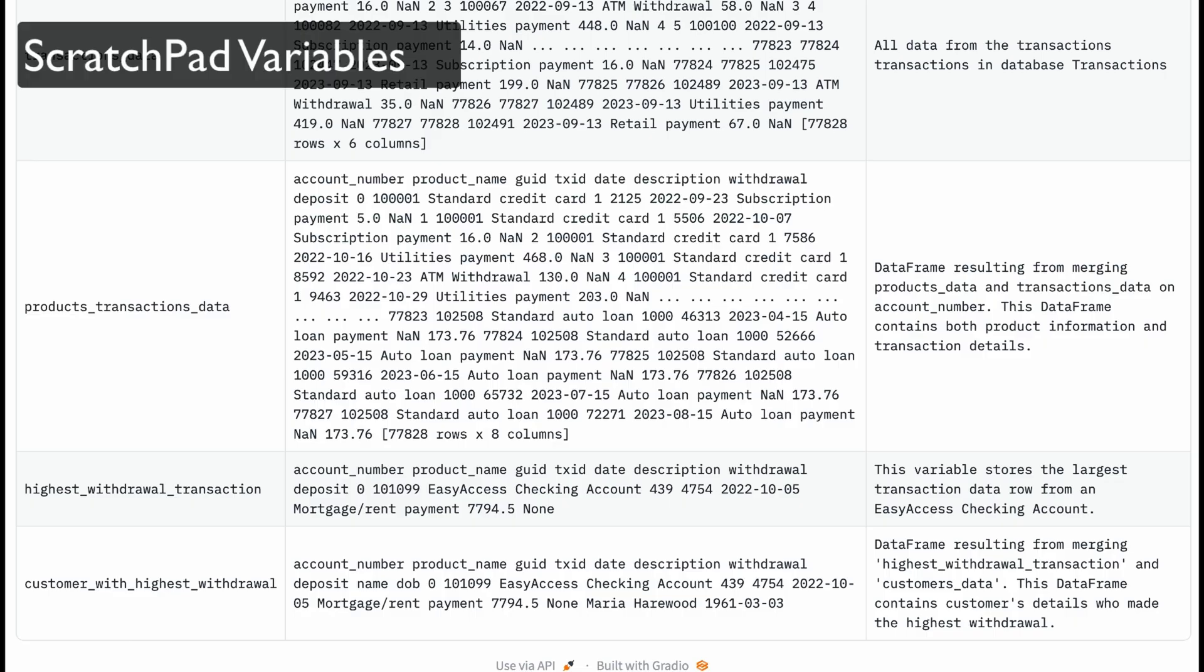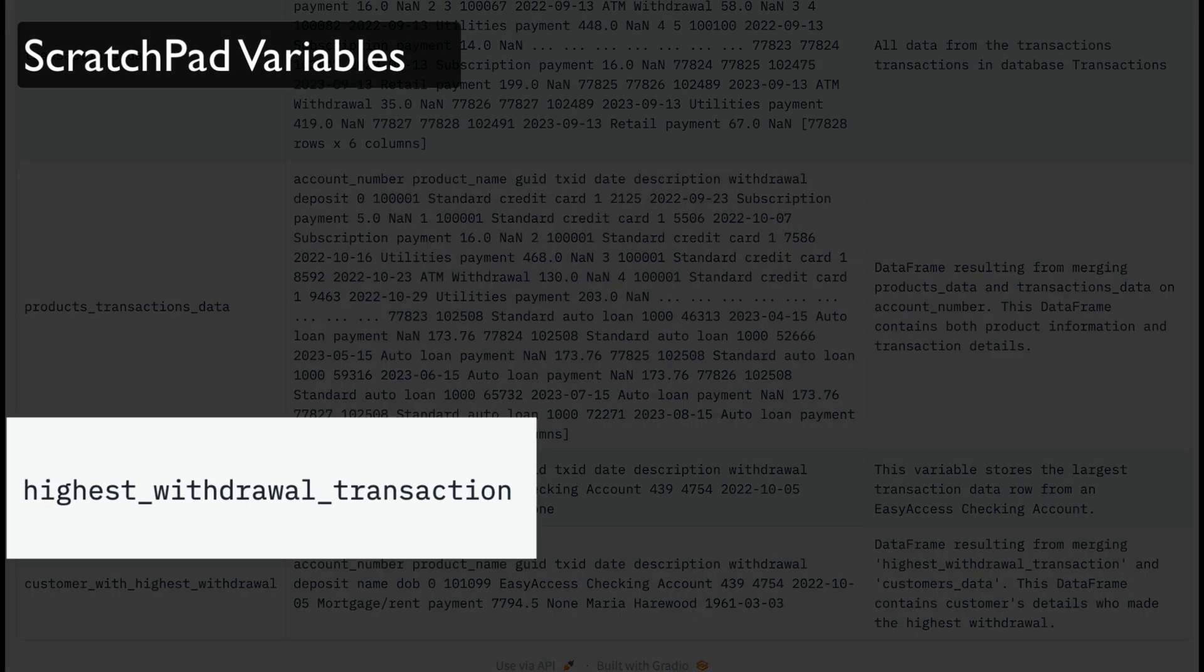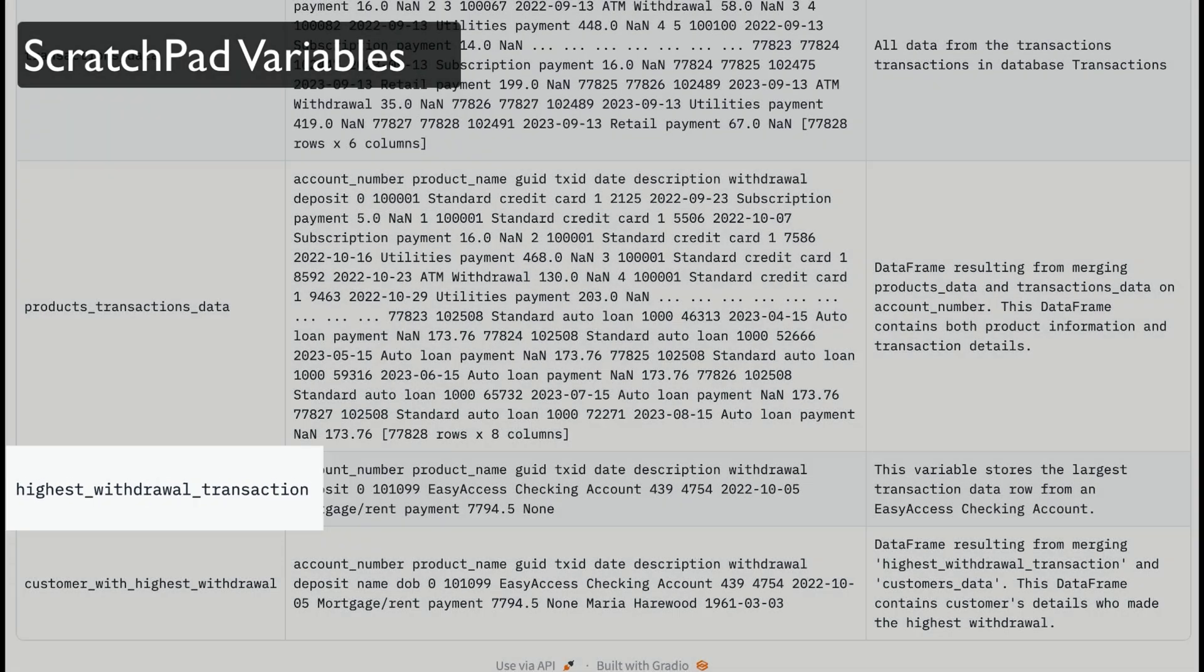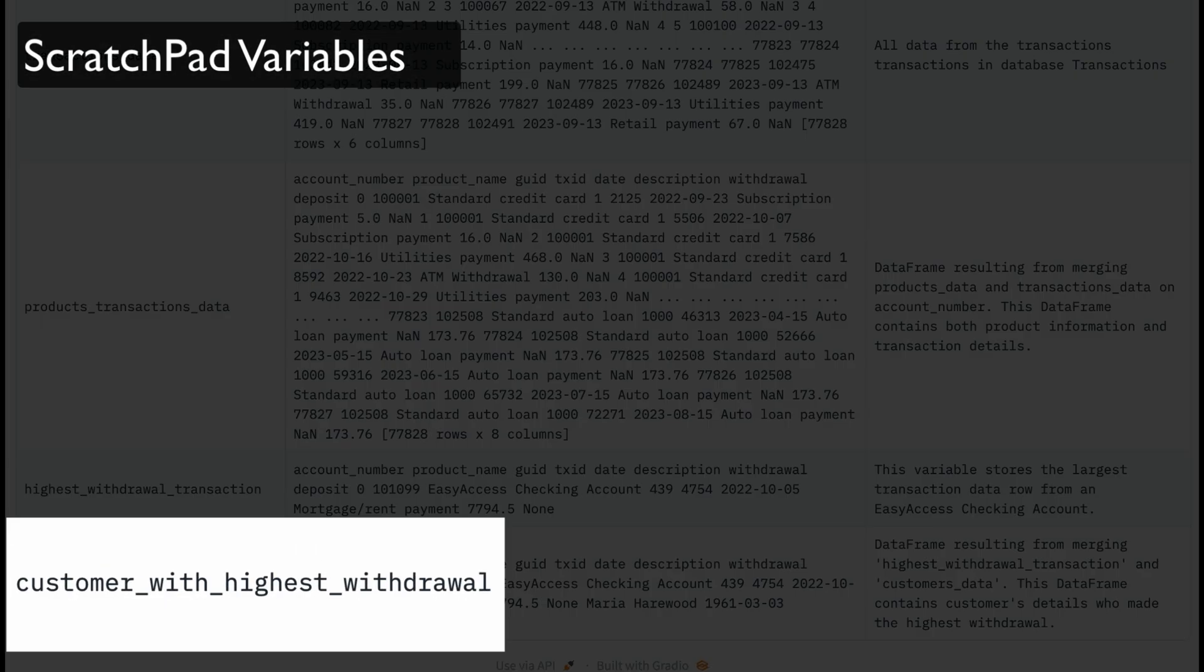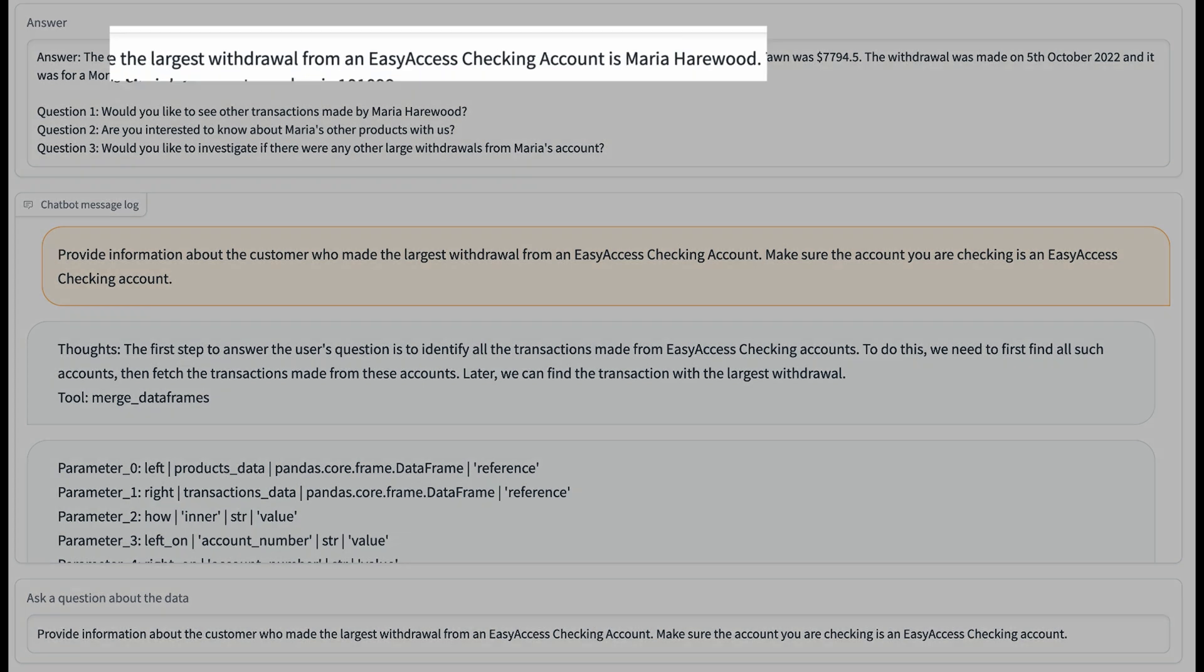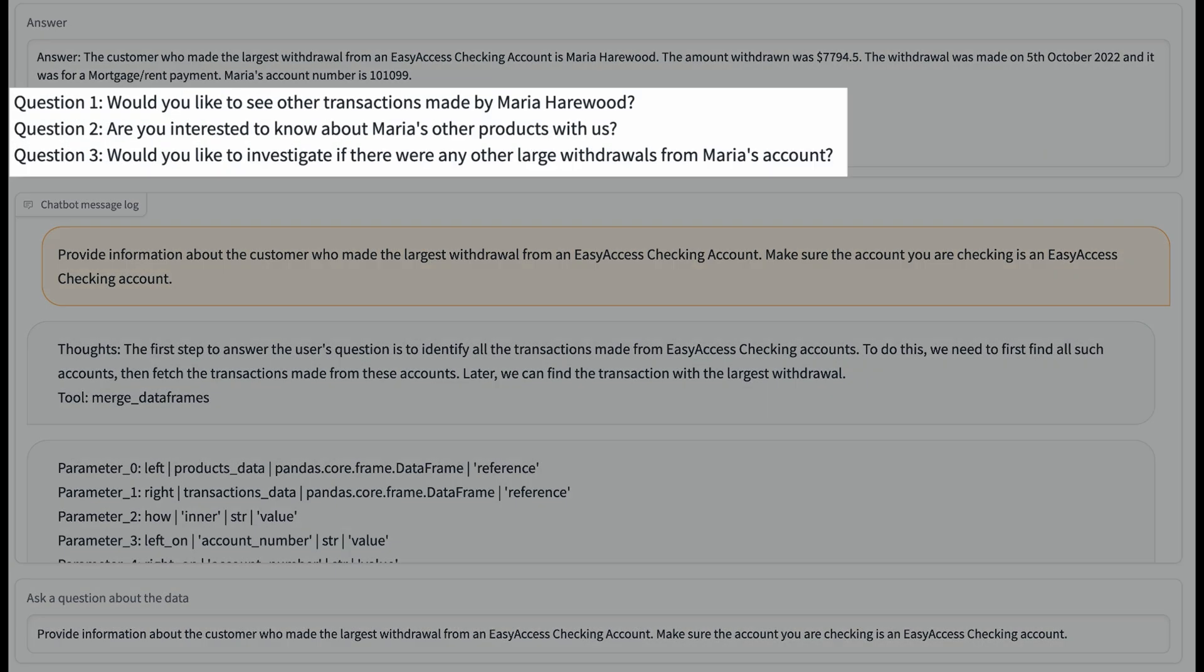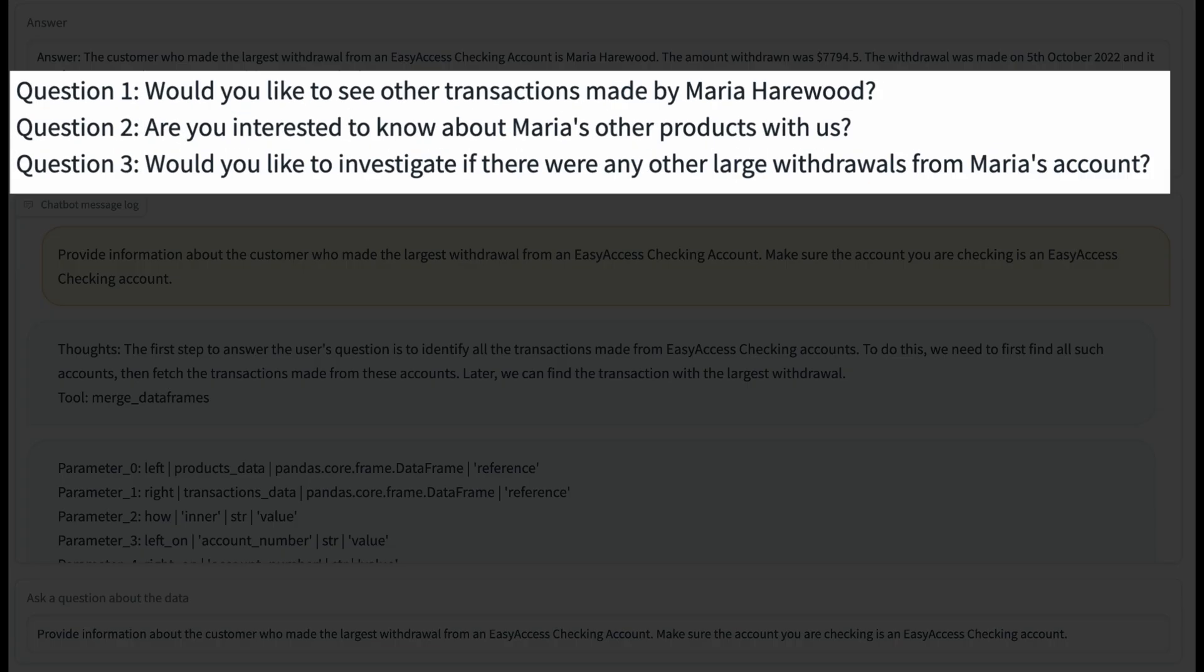The LLM agent then continues this process by identifying the biggest easy access checking account transaction and the associated customer. Finally, it reveals the answer: Maria Harewood, and offers some suggested follow-up questions for the bank manager.